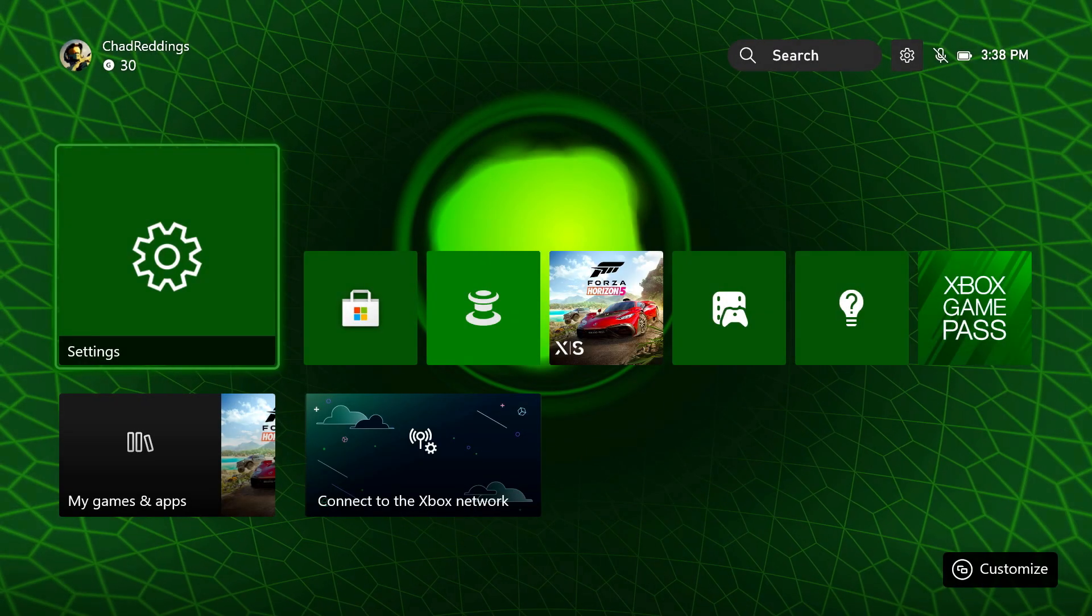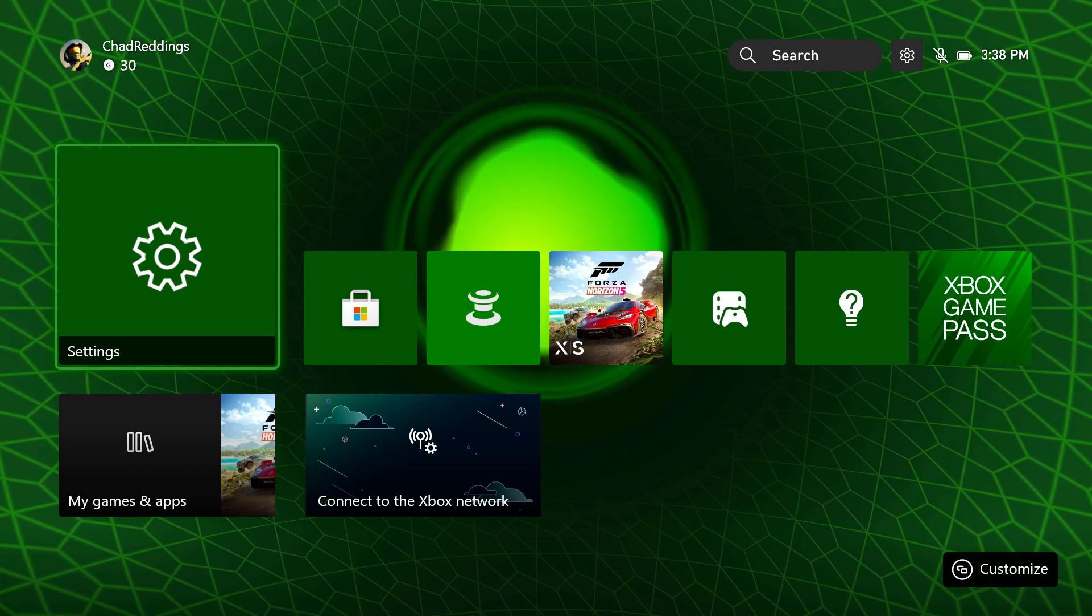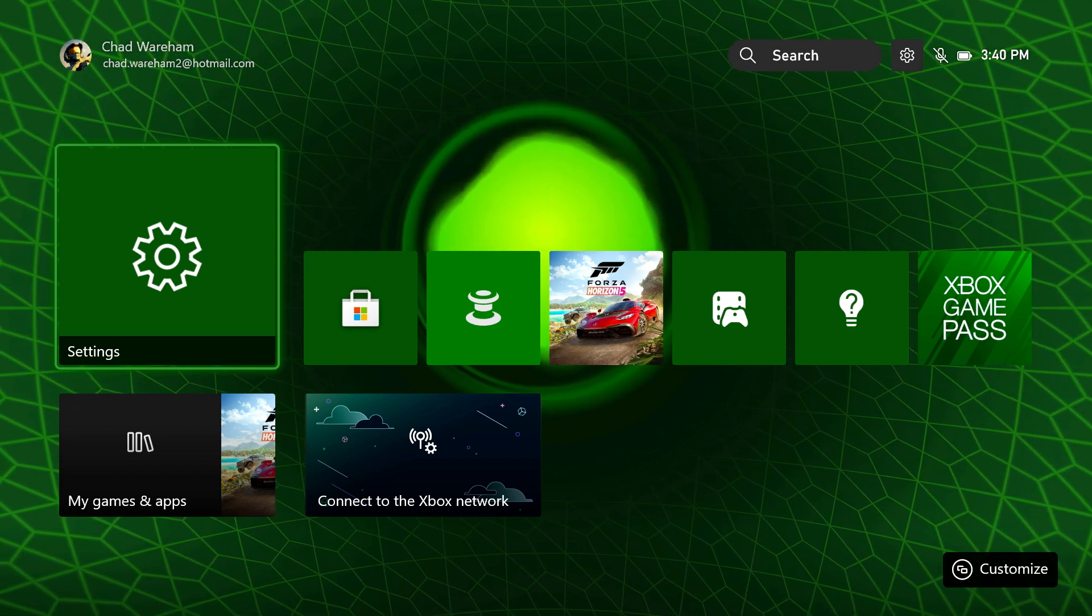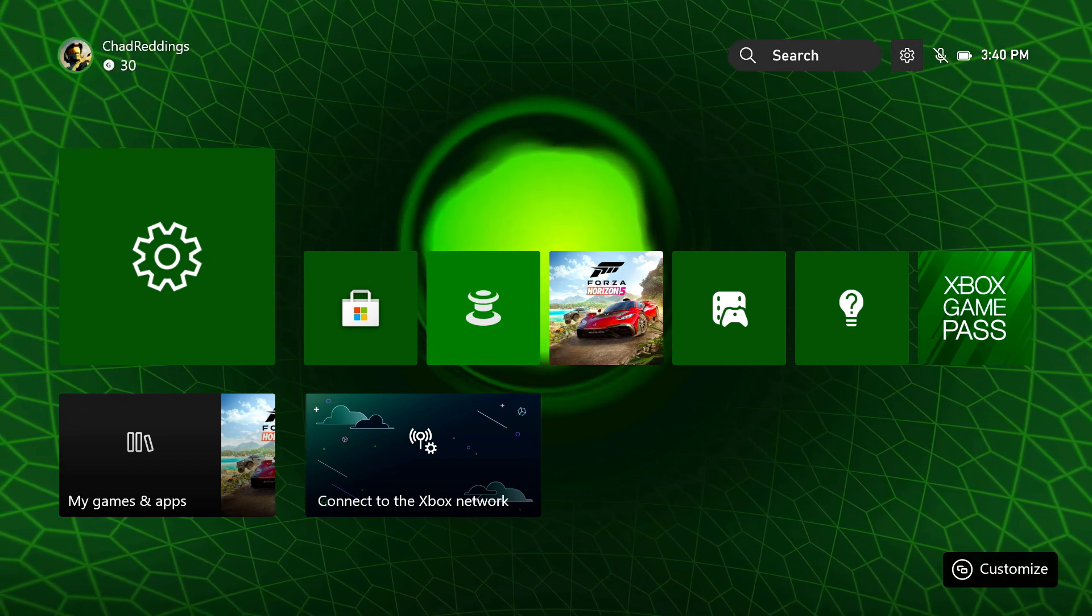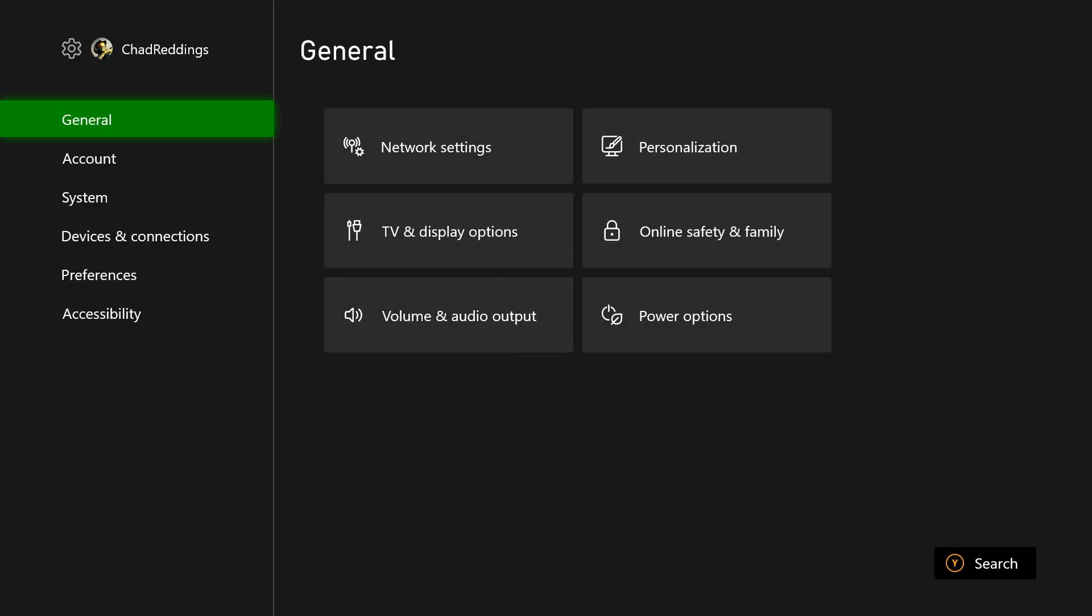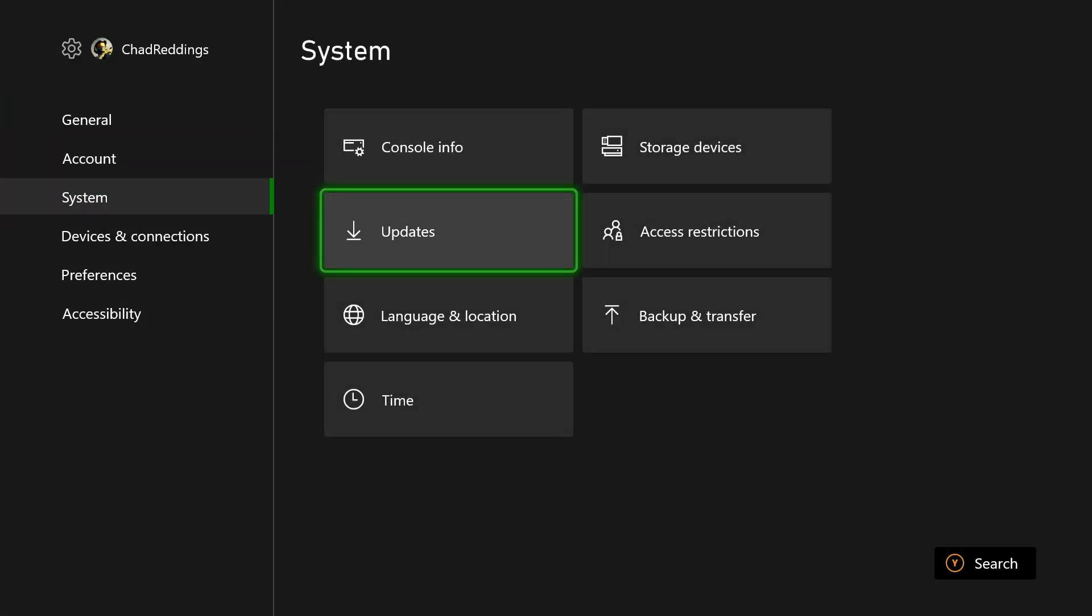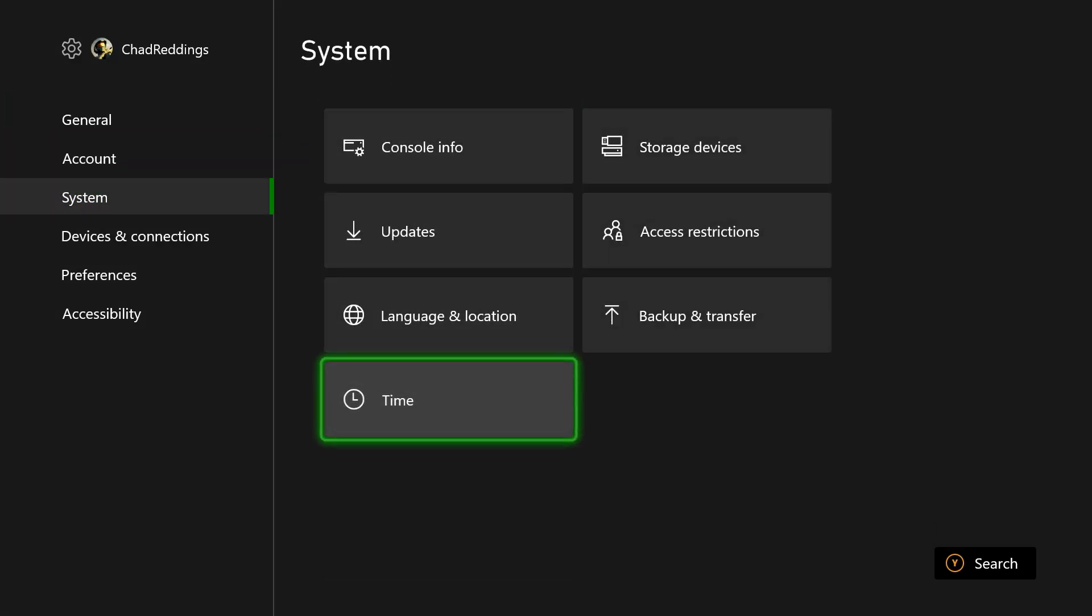From here, what I want you to do is restart your Xbox. So I've just reset the Xbox, and now we're going to go back to settings, then system, and you'll see time at the bottom here.